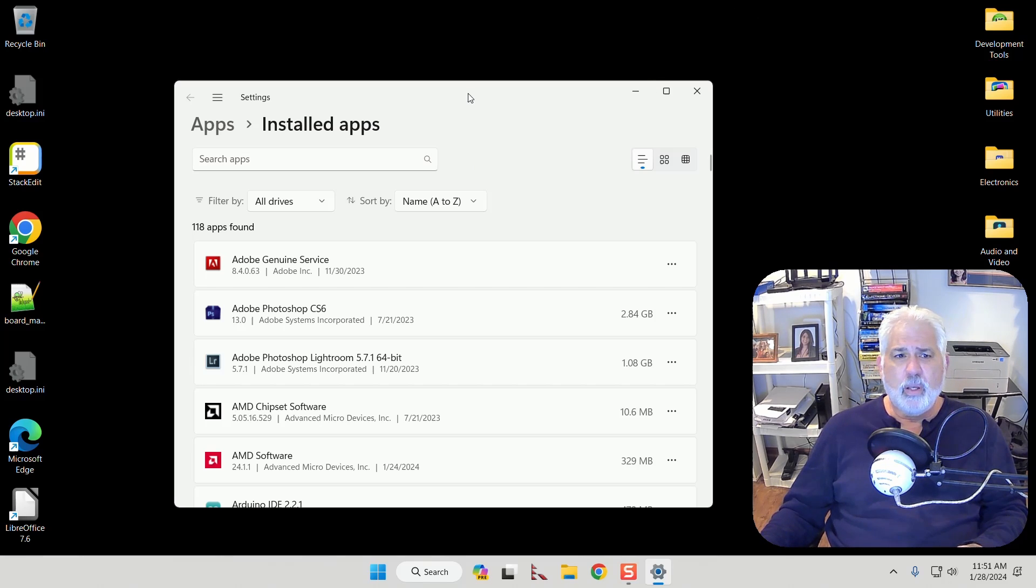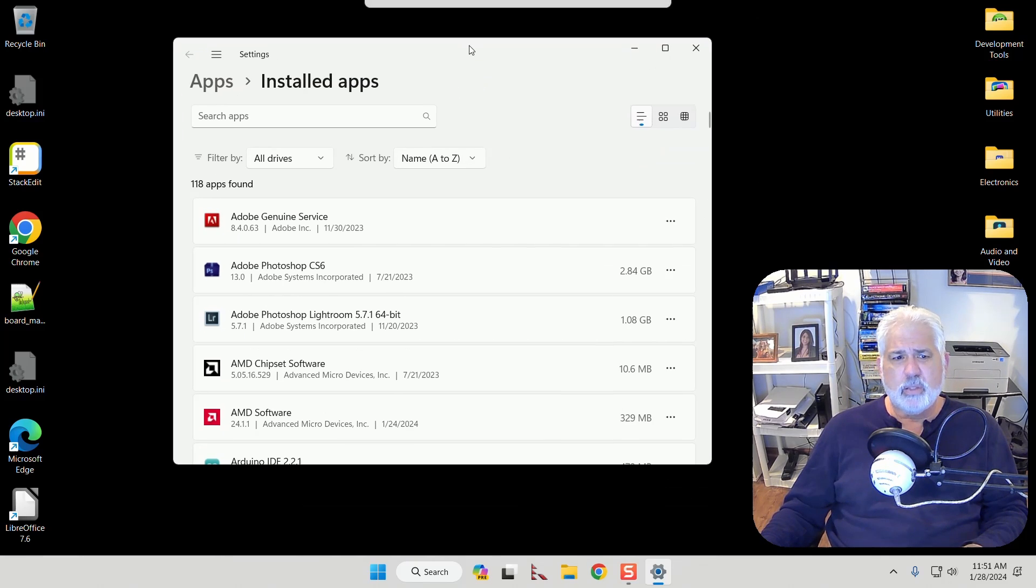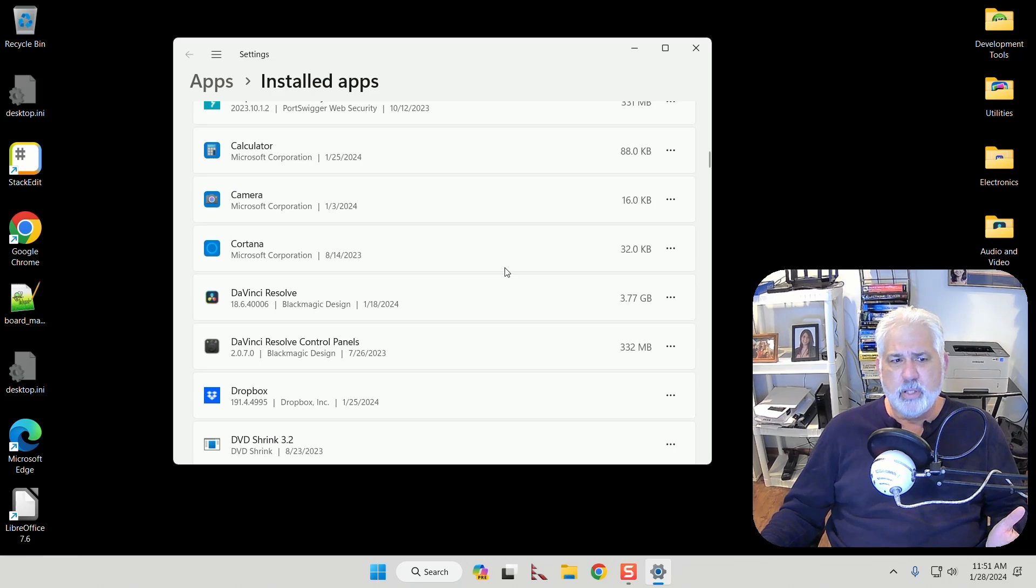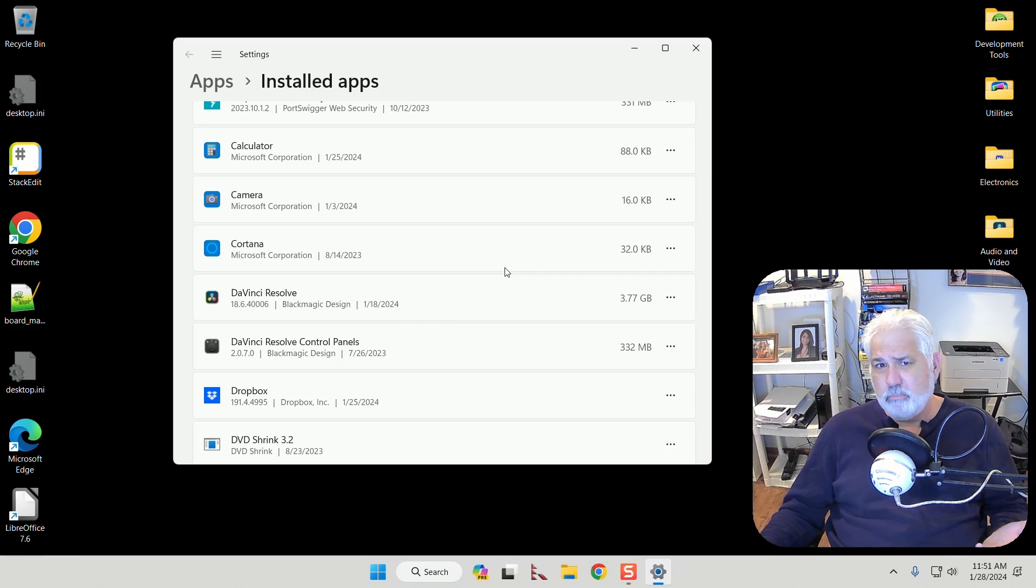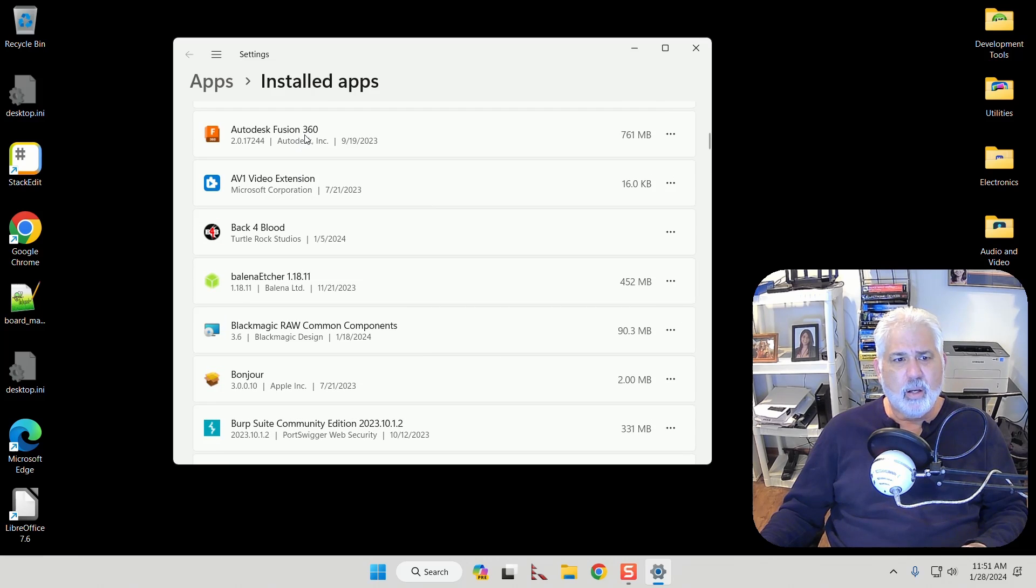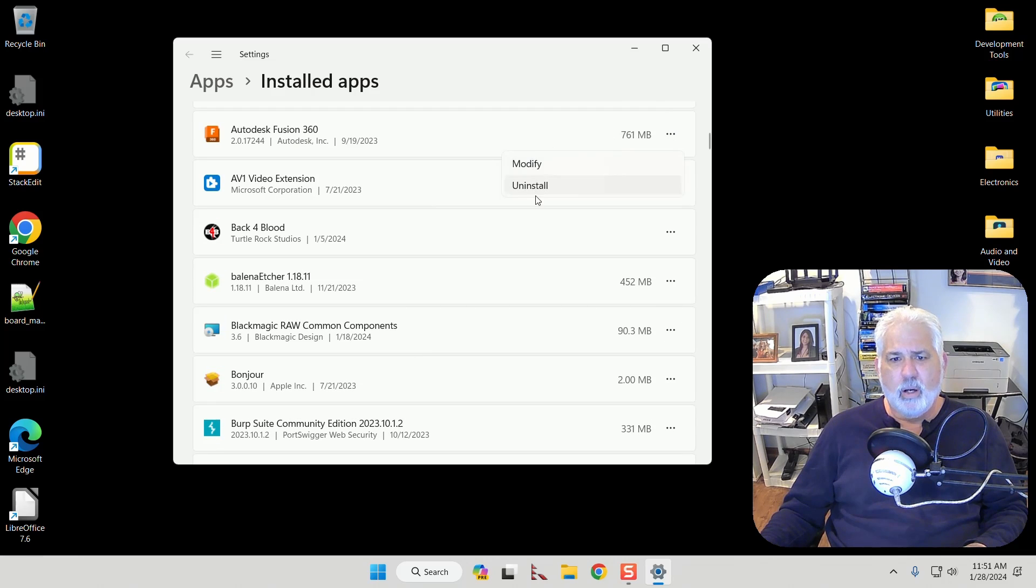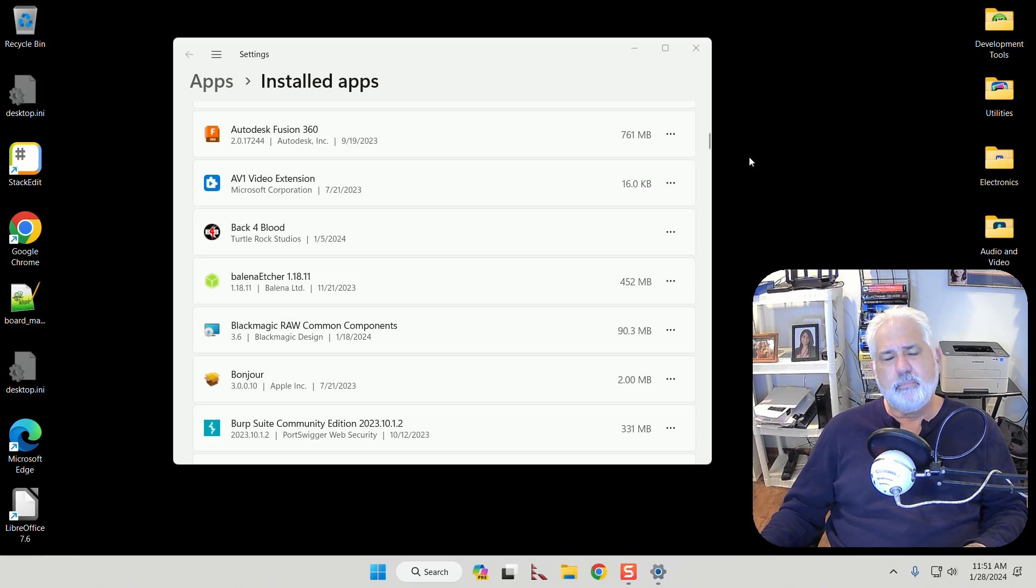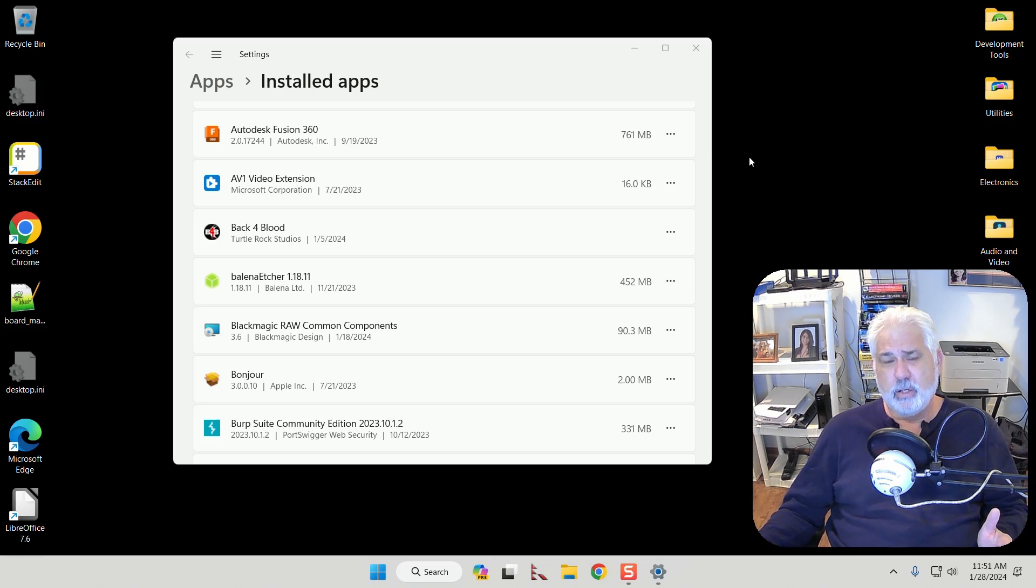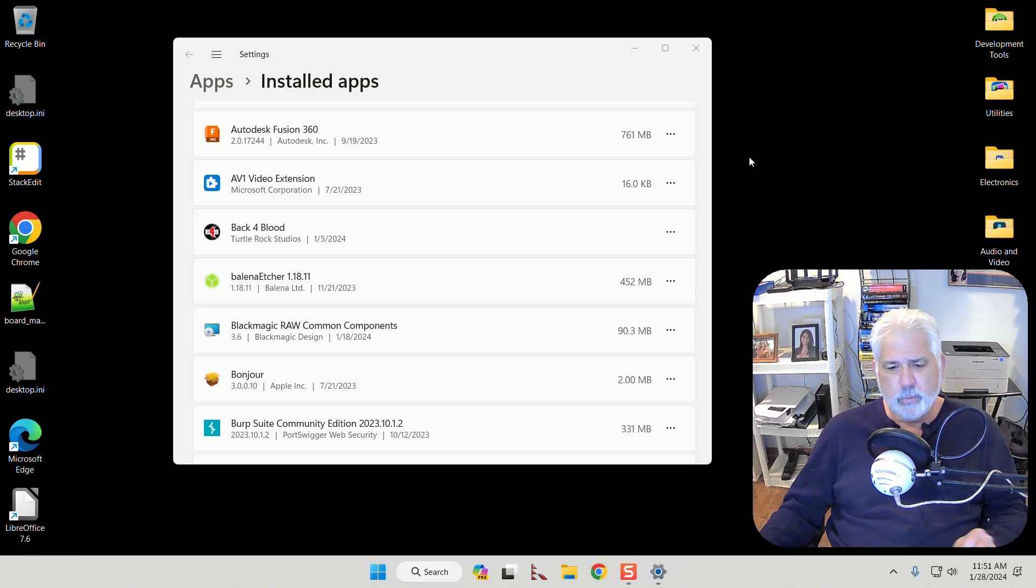If you go into the installed apps you can see all the apps that are installed and you know normal ones have options where you can click on them and say that you want to uninstall it. Well unfortunately a lot of people get adware added to their computer through their browser or something.